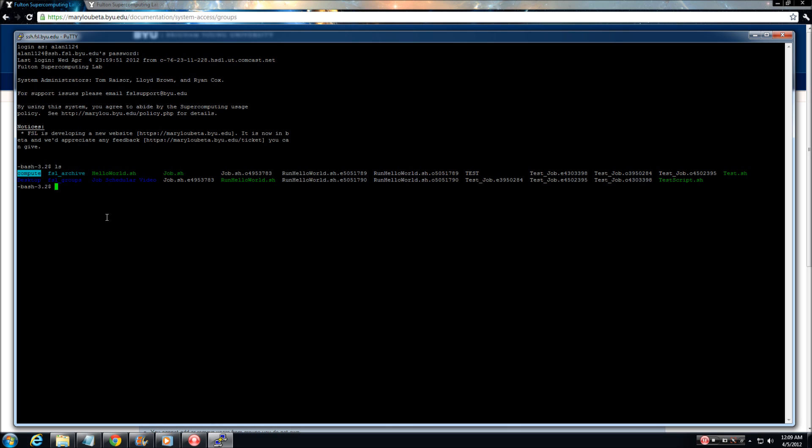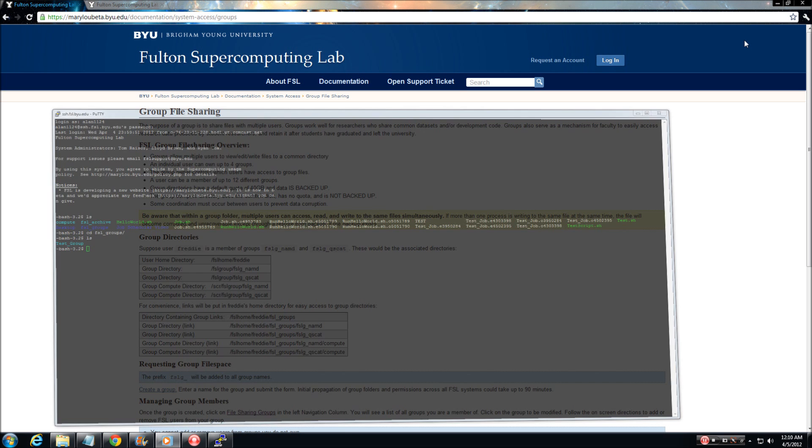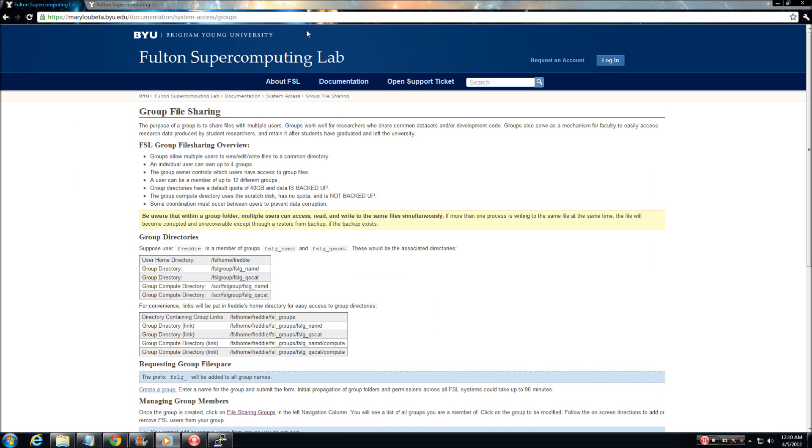When a user is given access to a group, a new directory labeled FSL_groups will be added to their current home directory. Within that directory will be a list of all the groups that particular user has access to. It is possible for a user to have access to multiple groups. Now let's go to the FSL website and create a new group.